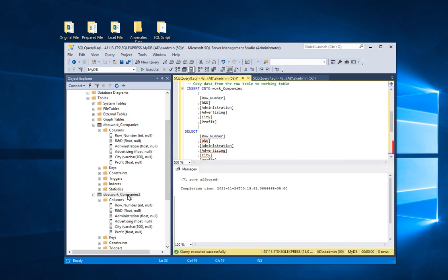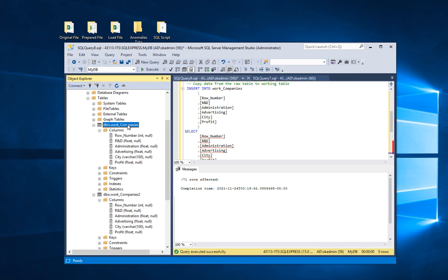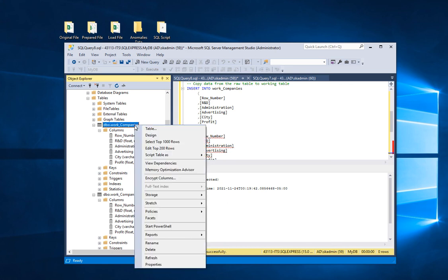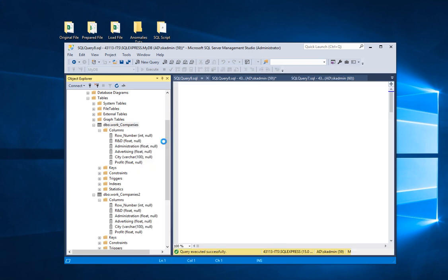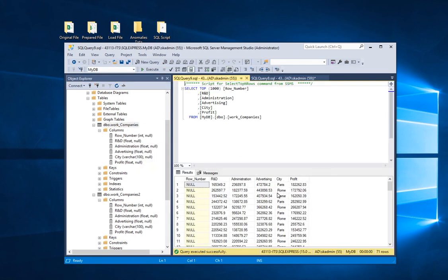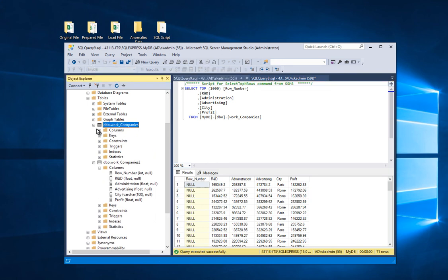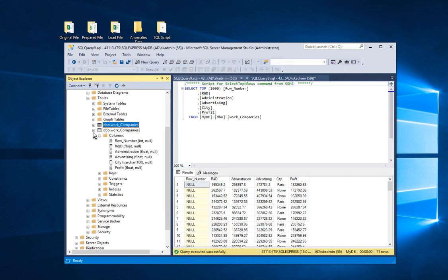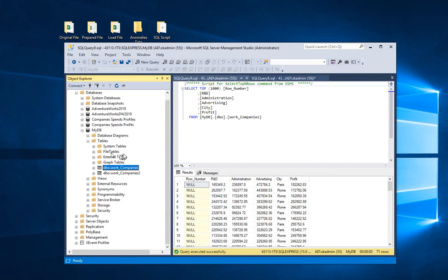Now we need to verify. Right-click on the new work_companies table and select the top 1000 rows — and there it is. Both tables now should have the data. Let me close this.